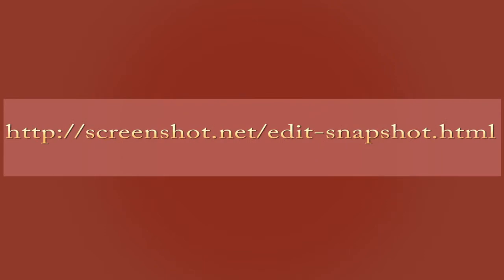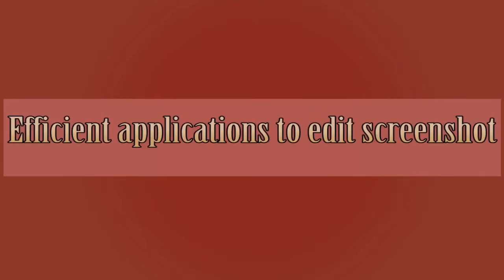Hi everyone, welcome to another instructional video. In this video, I'm going to show you efficient applications to edit screenshots.